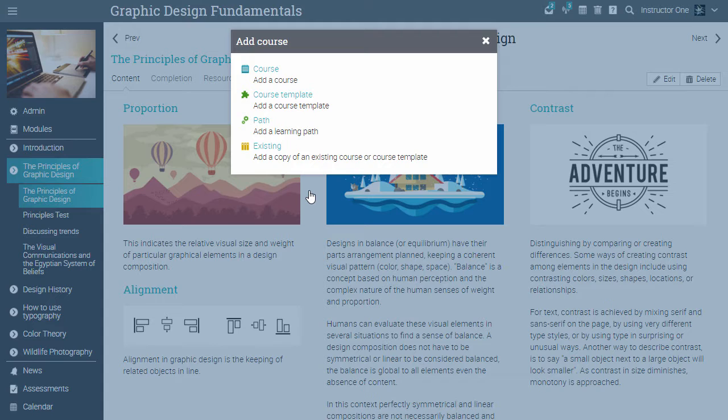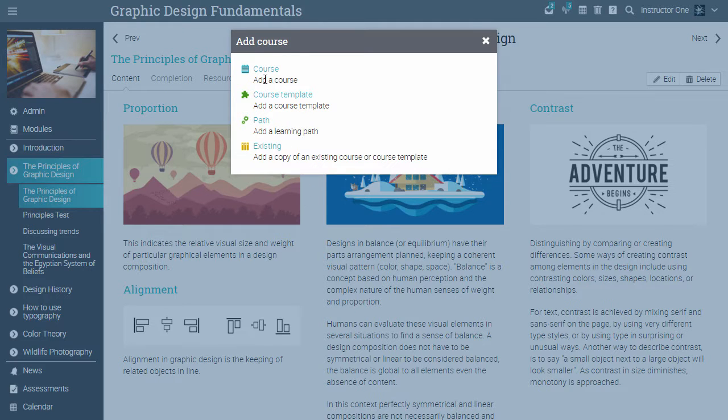You can either add a new course, an existing one, a template, or a path. Let's click on Course.